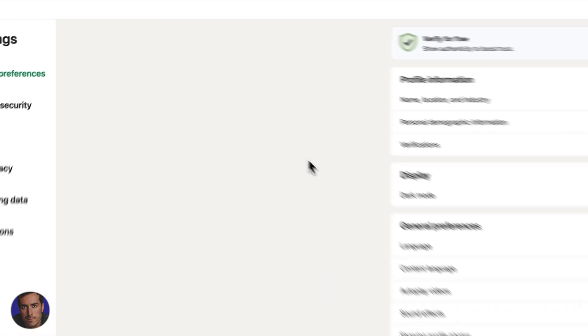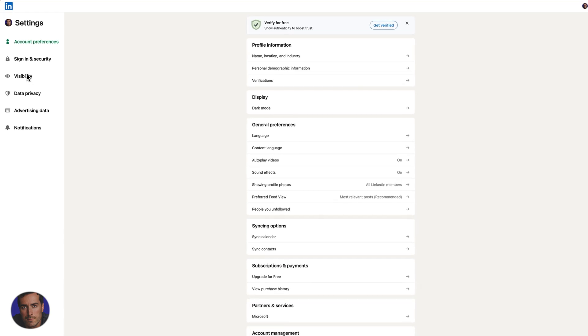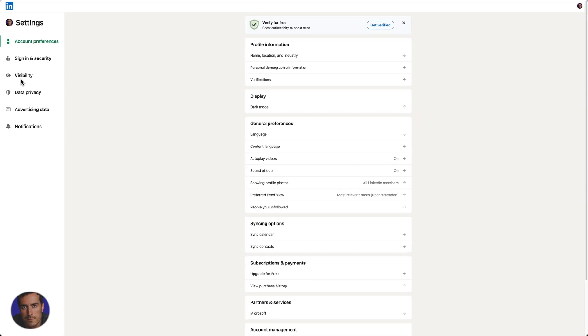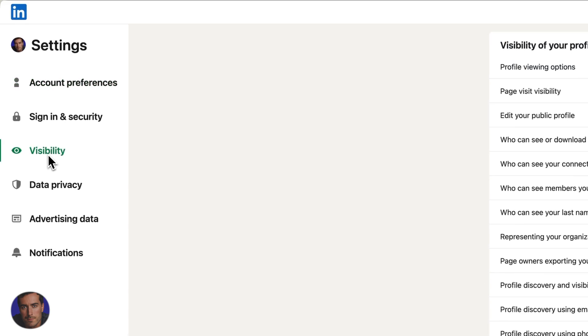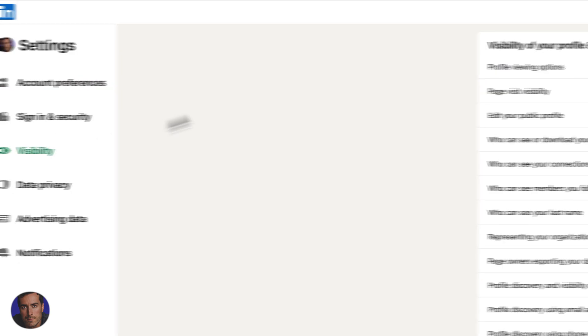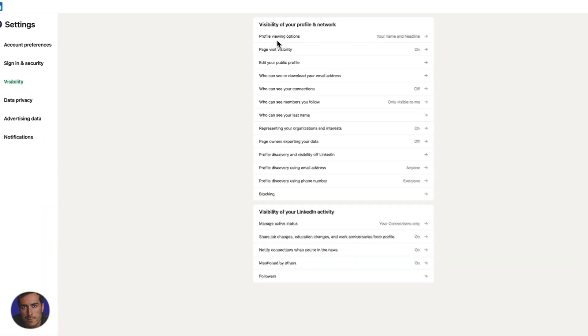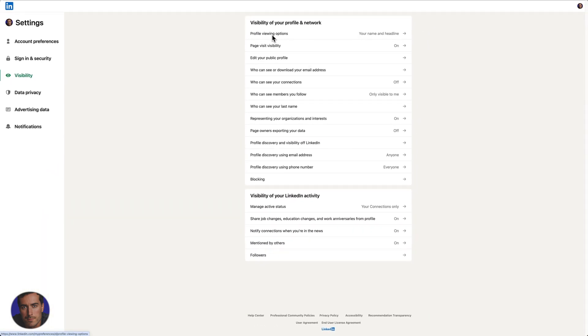So once settings and privacy is open, we need to come over to the side panel here. So about halfway down we've got visibility. Click on visibility and then right at the top profile viewing options. So you click here.